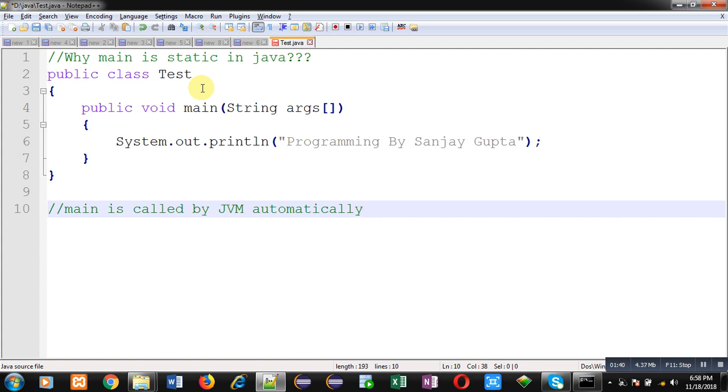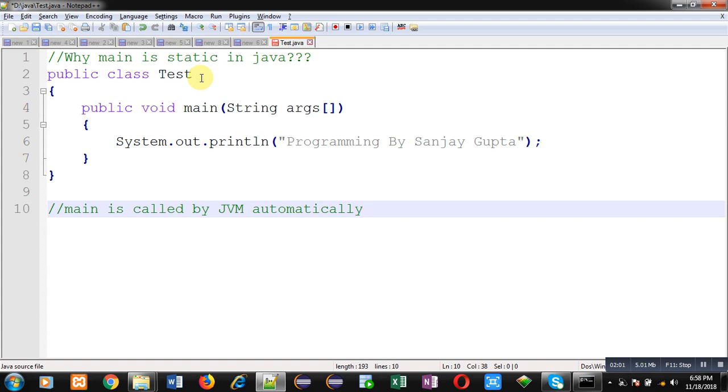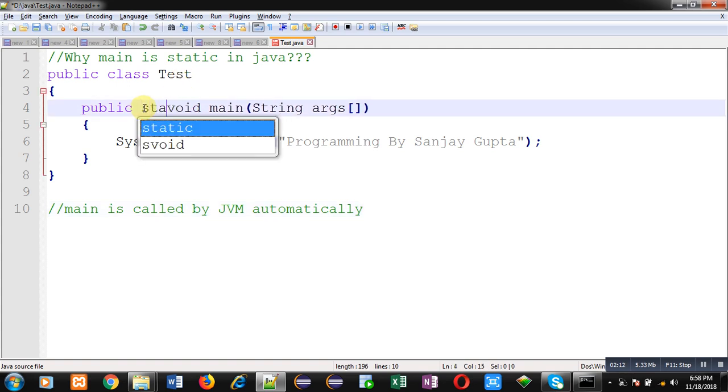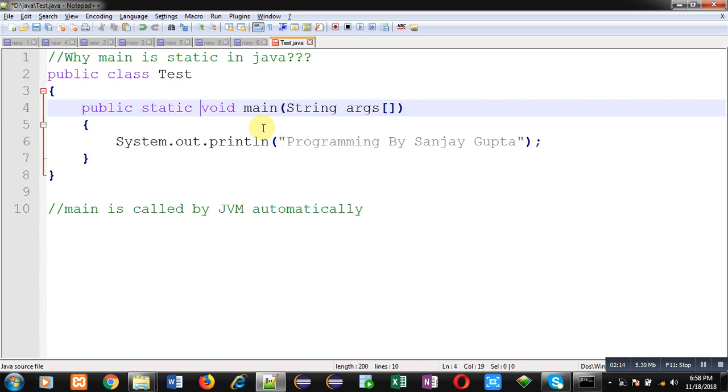If main is defined in a particular class, you would have to create an object of that class to call that method. But you cannot create an object of this class because it is the entry point. That's why there's a feature: if you can't create an object of a particular class, you can make its method static so it can be called without creation of any object.